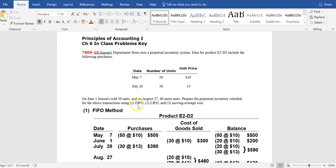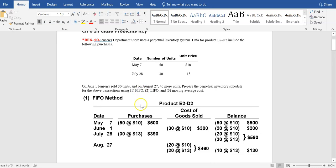The first method we're going to look at is the FIFO method. This method's abbreviation stands for first in, first out. It assumes the first inventory in, or the first purchase, is the first to go out or the first to be sold. Set up a little schedule like this — it's the easiest way to keep track of these costs as you work through homework problems.